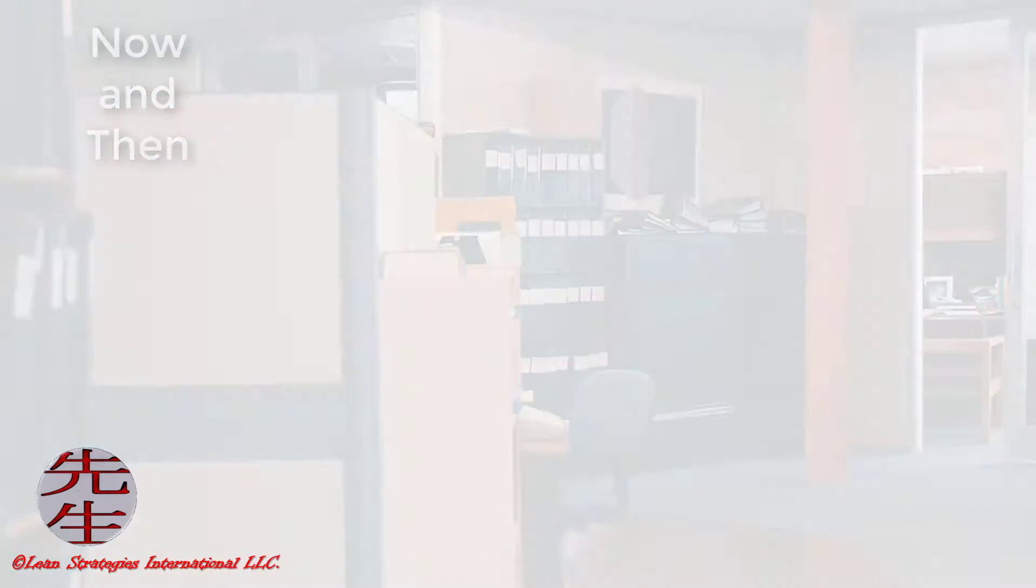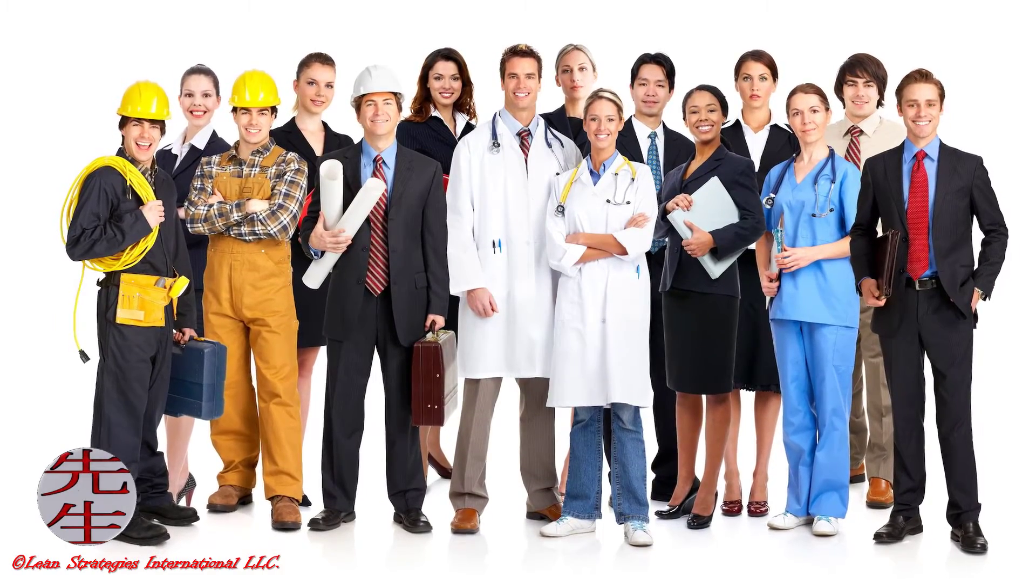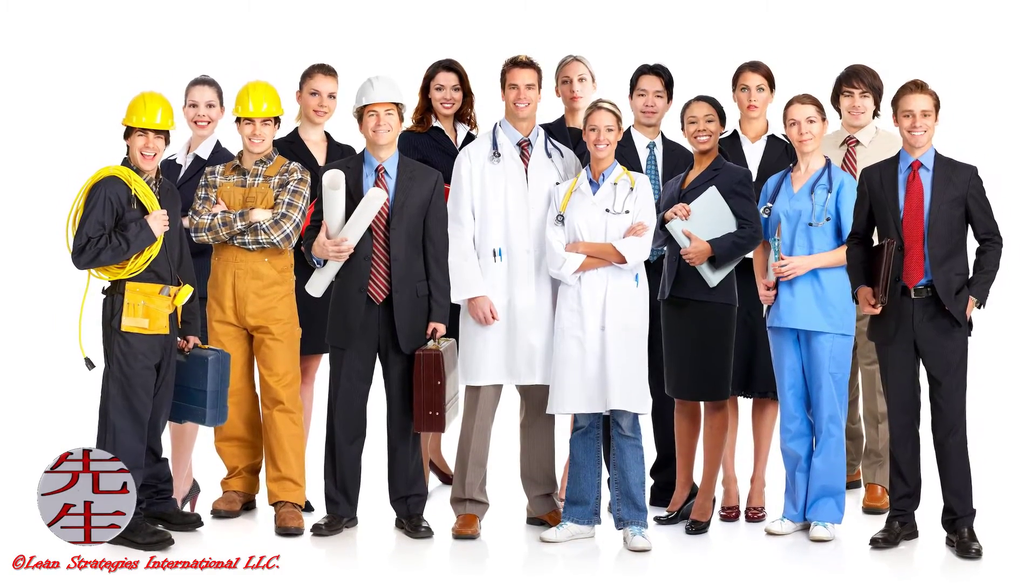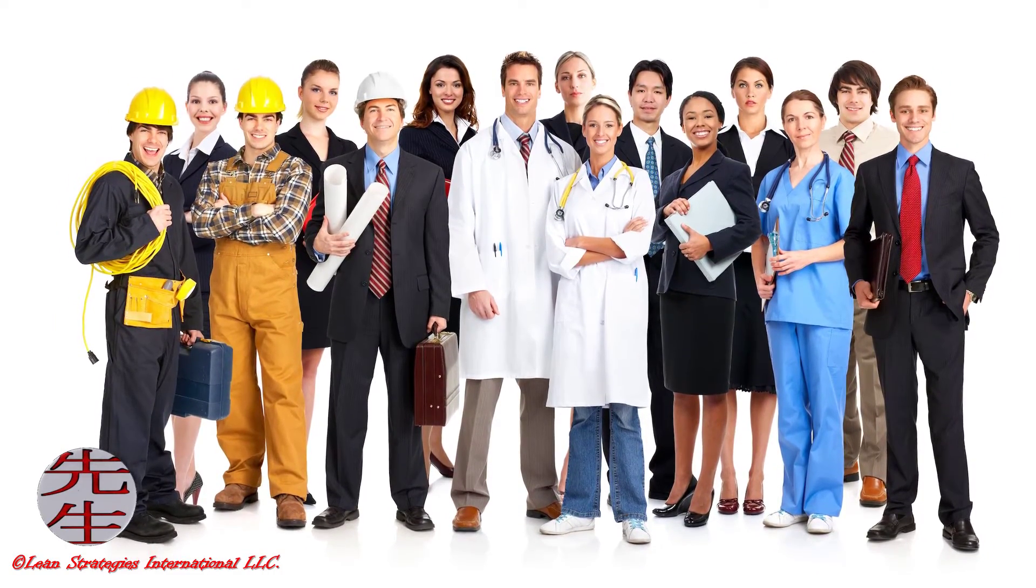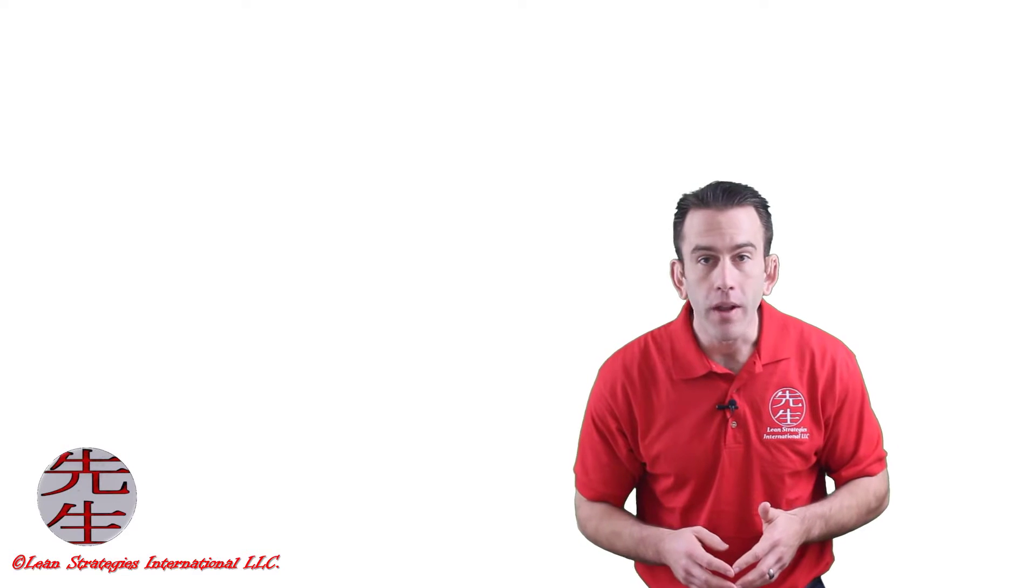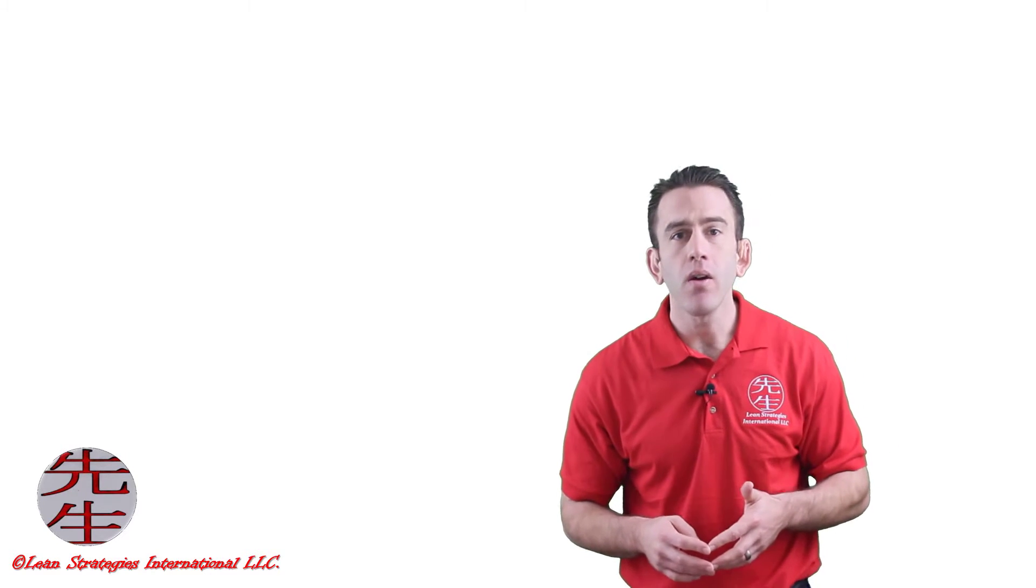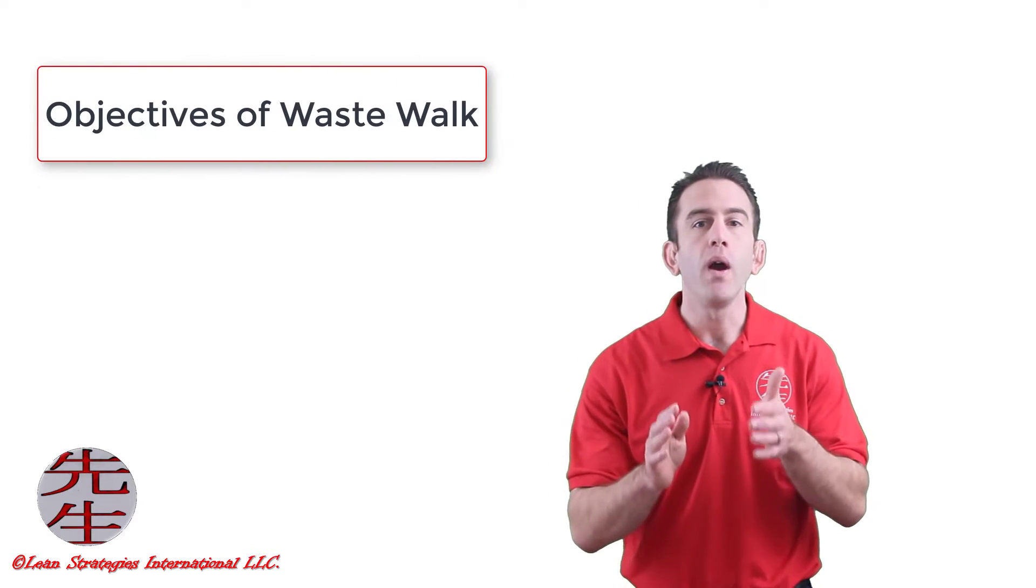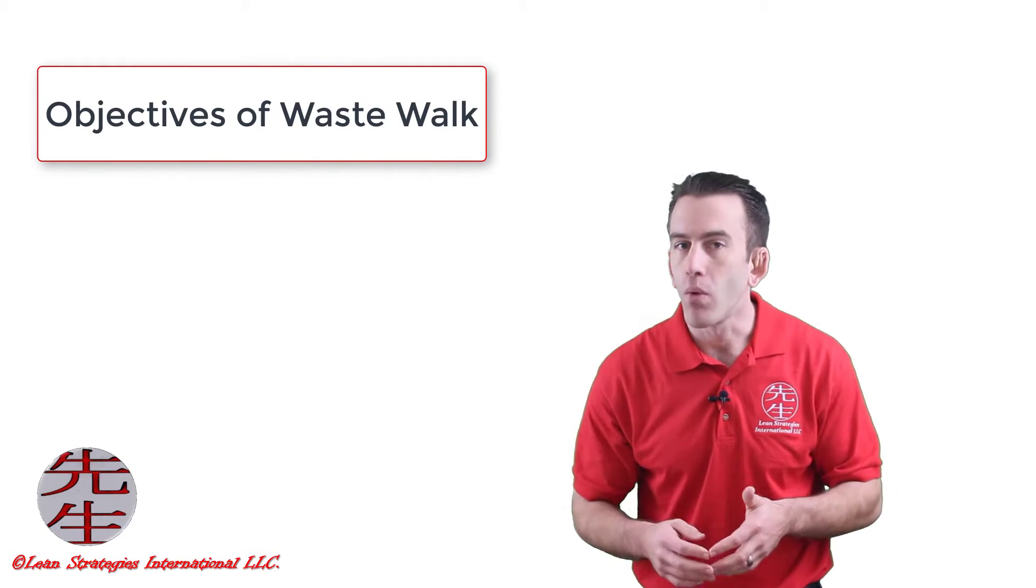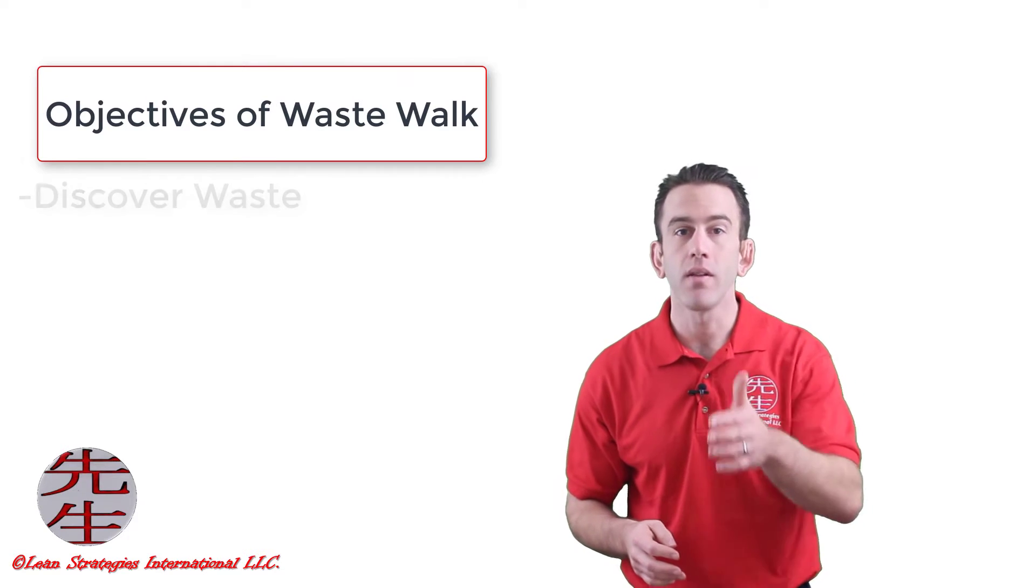The best part about going on a waste walk is that anybody can join in. Participants need only minimal training and like many other skills, a waste walk helps people gain a deeper understanding as team members look with focused eyes.